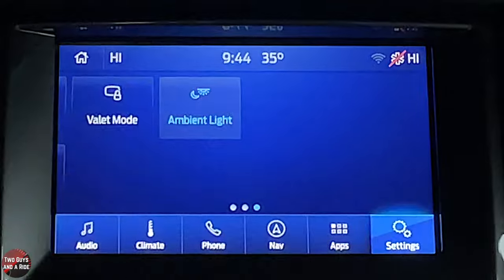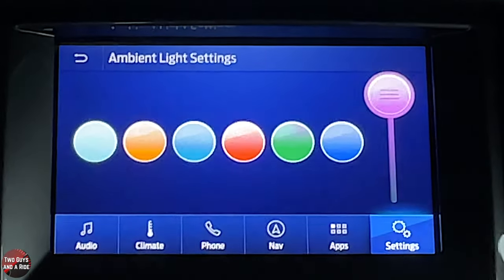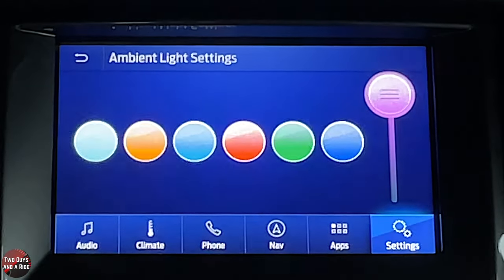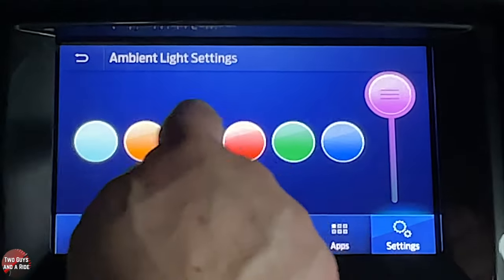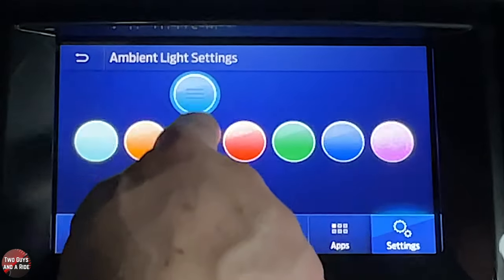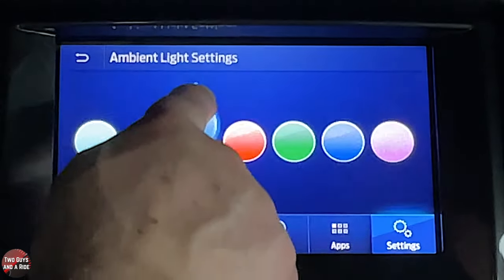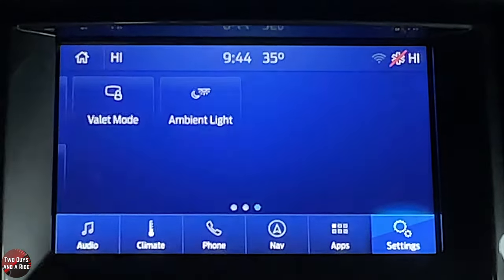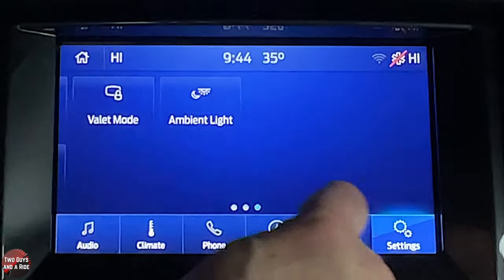There's also valet mode, and finally ambient lighting — just click a color to select it, then raise or lower the intensity slider.